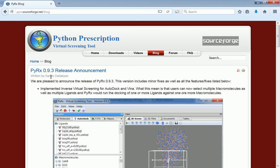Hello, welcome to PyRx screencast. In this screencast I'll show you some of the new features available in PyRx 0.9.3 release.